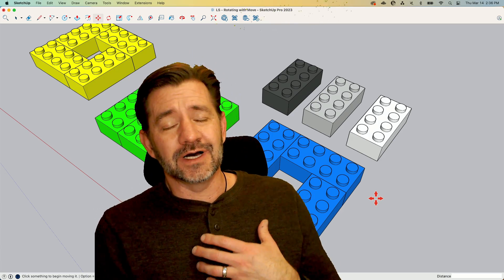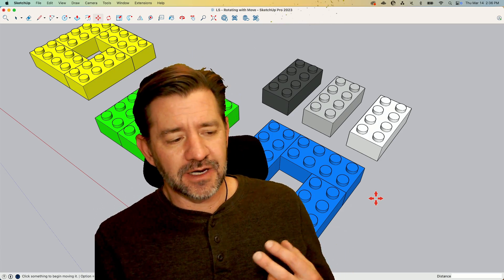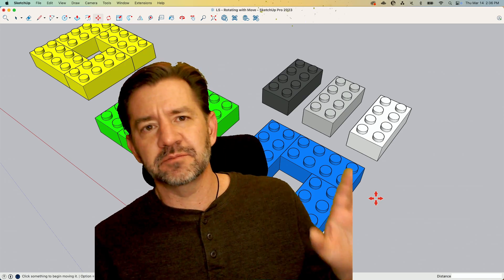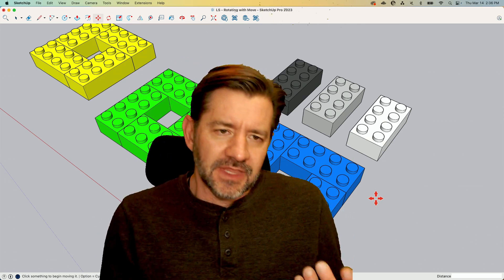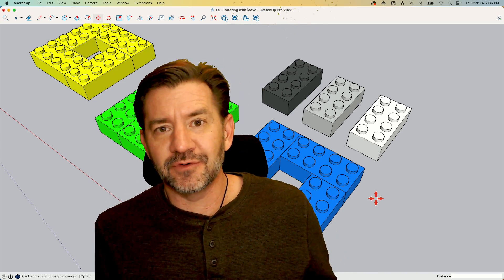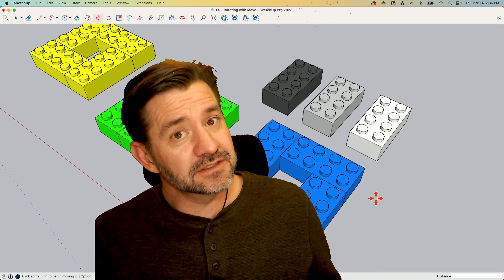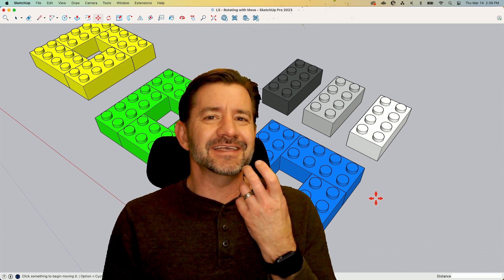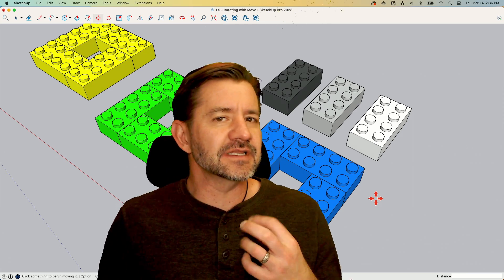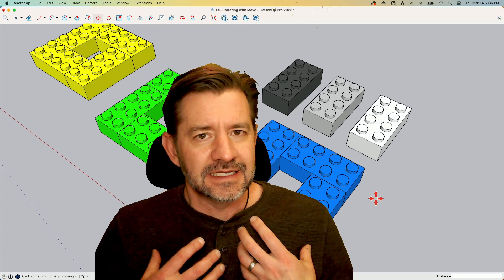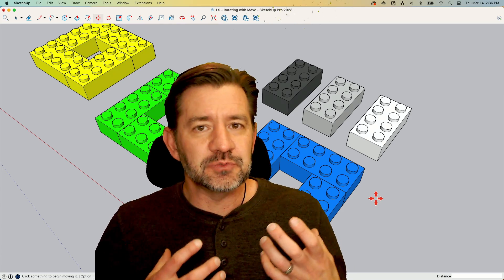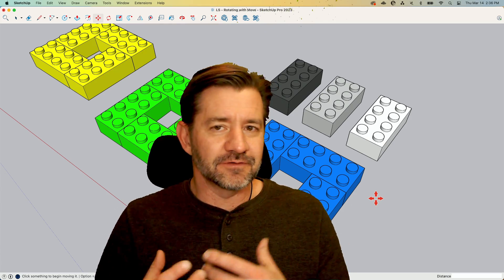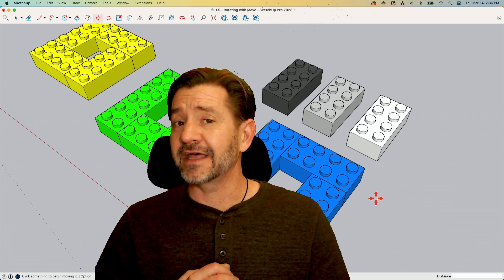So a couple of weeks ago, Eric did a model where he used one component, just scaled it all. It was kind of a crazy example, right? It was something where, well, you probably won't do that, but you could. But thinking about things in how you can optimize your model is the key to being a faster, more efficient modeler. And this is an example of that.